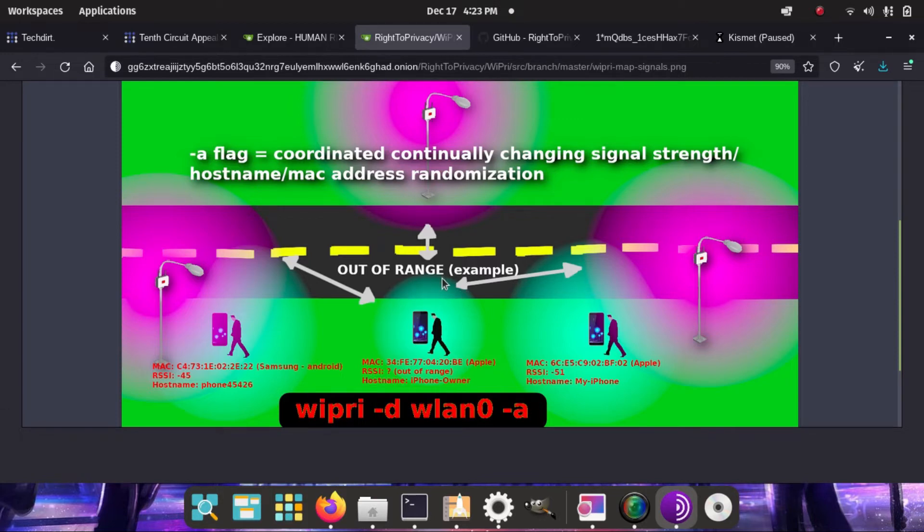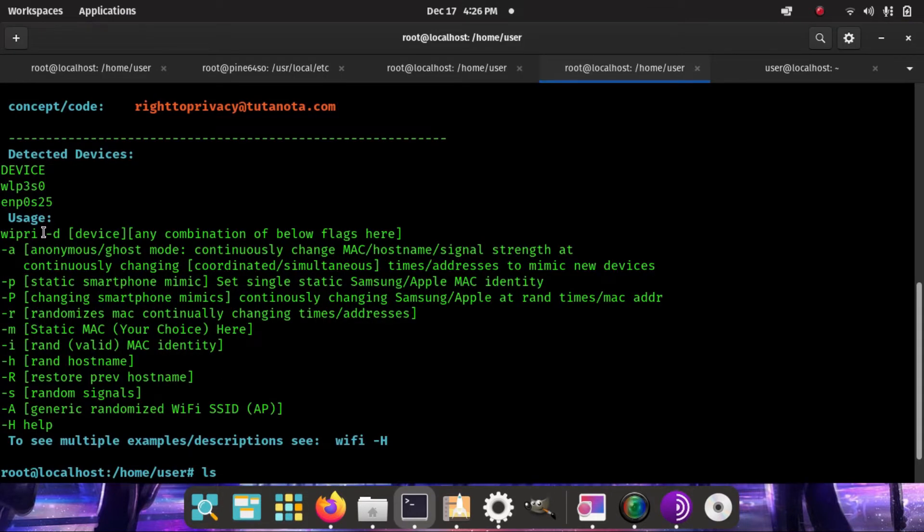So if you're in your home with the A flag or something, you're connected to Wi-Fi, you're not going to get disconnected. Always use the D flag with the device name. But if you use the install script...